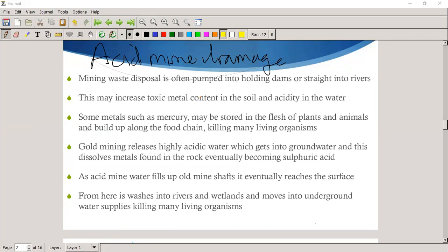Gold mining — South Africa's economy depends a lot on gold, so we have many gold mines. A student asks what the effect is of ingesting mercury. Mercury is poisonous in high amounts and especially affects the nervous system. It has a detrimental effect on the nervous system and is associated with diseases like Parkinson's and Alzheimer's.